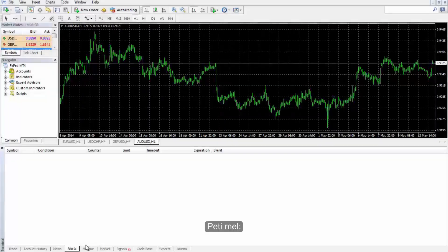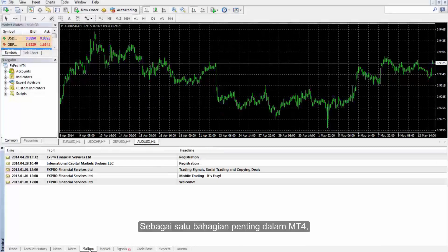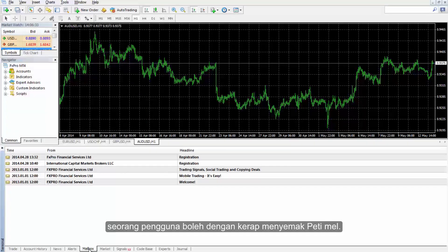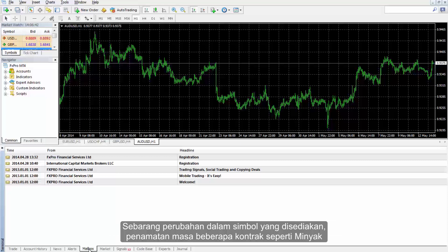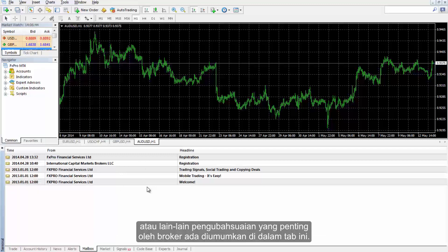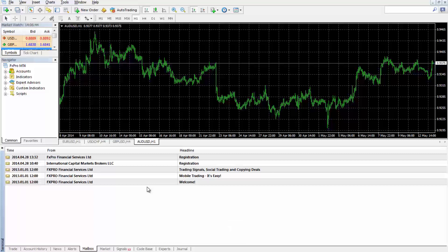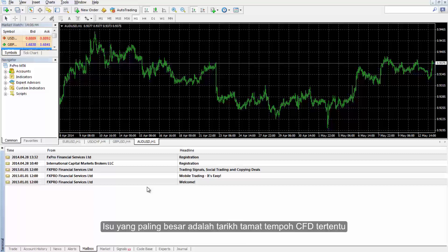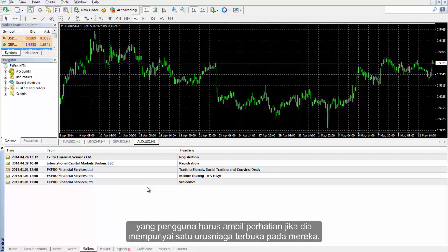As an important part of MetaTrader 4, a user can check the mailbox frequently. Any change in provided symbol, expiration time of some contracts such as oil, or other significant modifications by a broker are declared in this tab. The most considerable issue is the expiration date of certain CFDs that a user should note if he or she has an open trade on them.